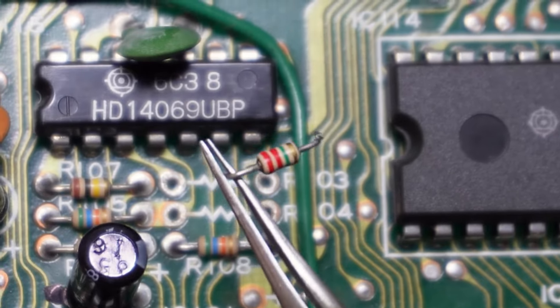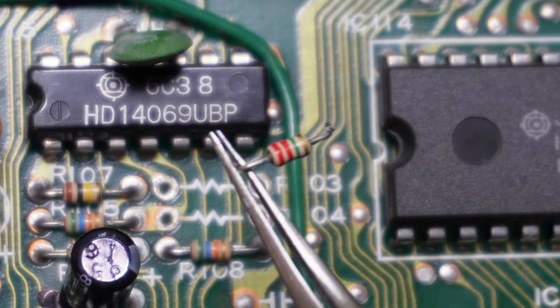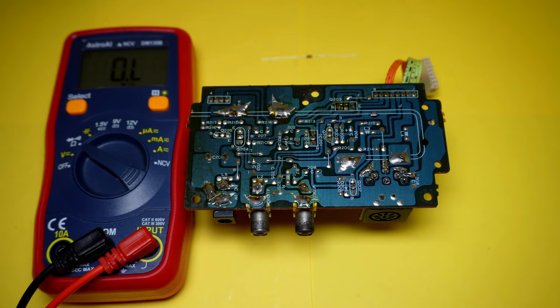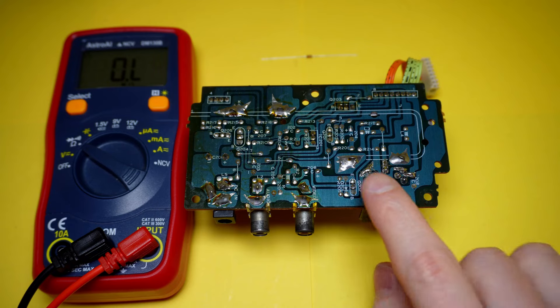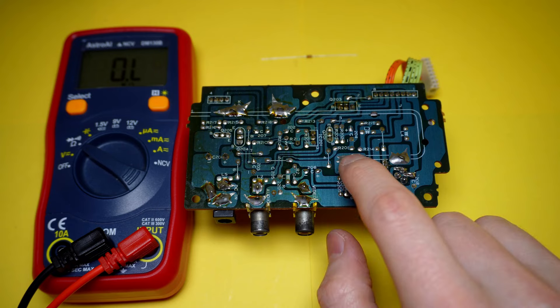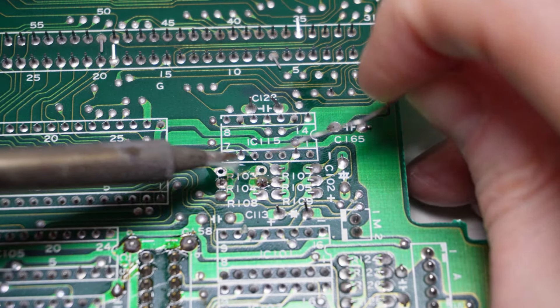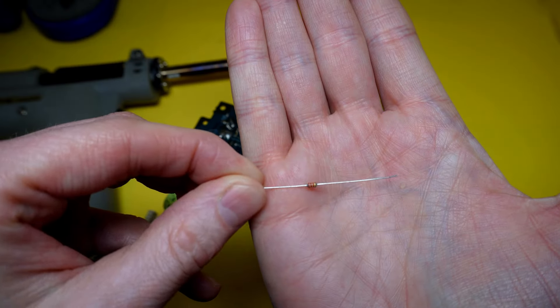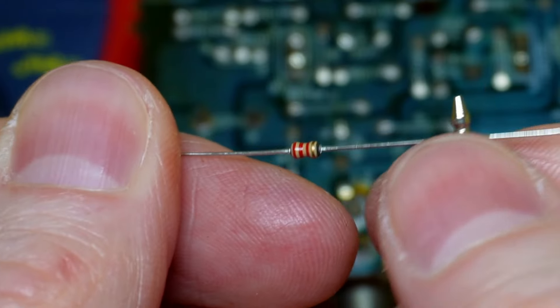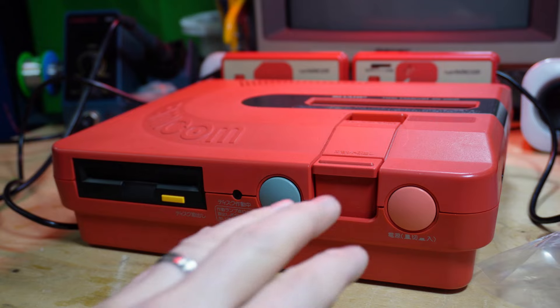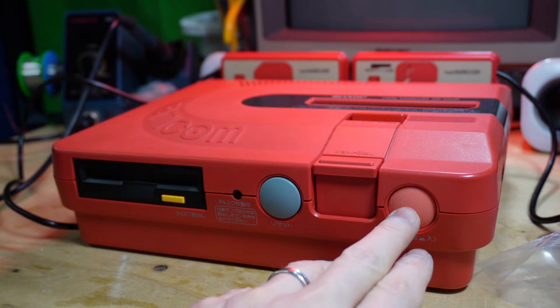In my previous Twin Famicom repair video, I missed an additional audio fix that's pretty significant in terms of audio output. In this video I'll show you what it was missing, so let's get scruffy looking. Who's scruffy looking?